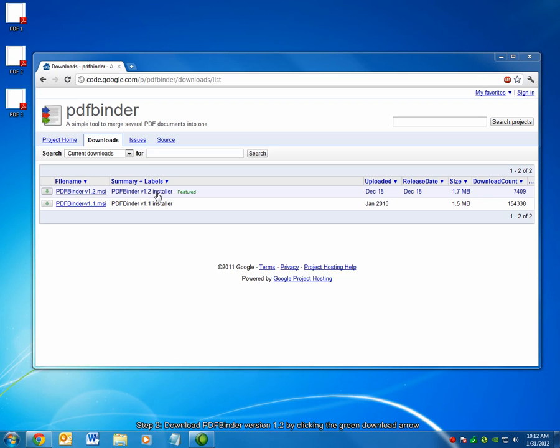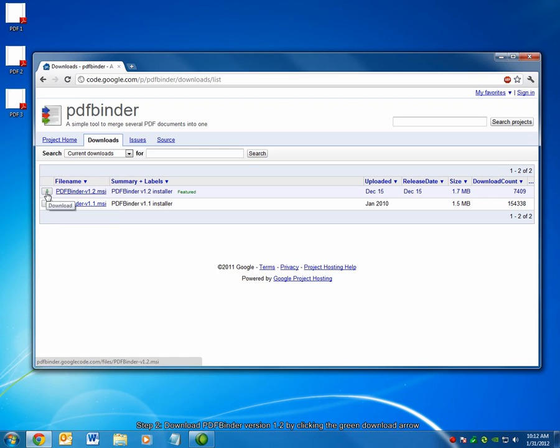Choose version 1.2, which is the top item in the list, and just click this arrow here to download the file.